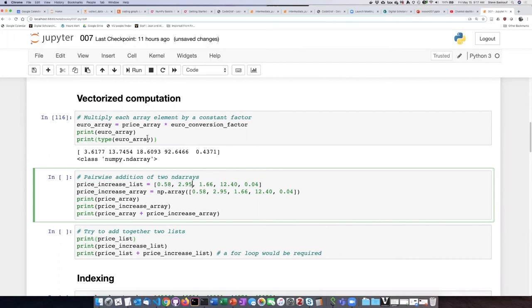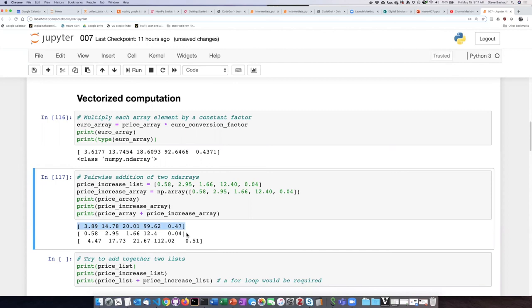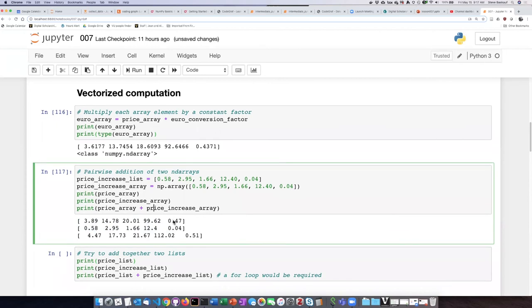I'm going to go ahead and create this. What I can see is that if I just simply take the first array and add it to the second array, I don't have to do any loop that steps through each item in the array. In fact, it will just do a pairwise addition.